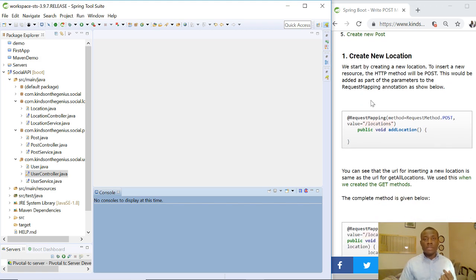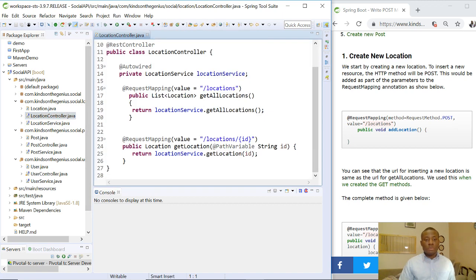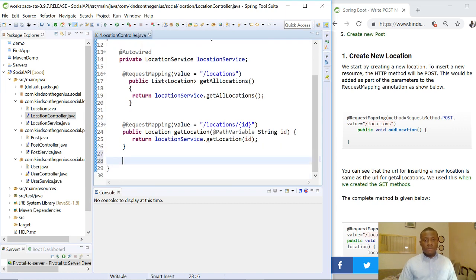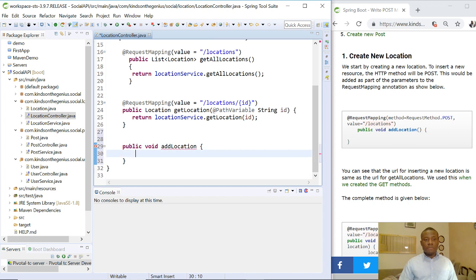Let's start with creating a new location. The first thing we want to do is open our controller file for the location. We are going to write: public void addLocation — so we have the method with open and close brackets.